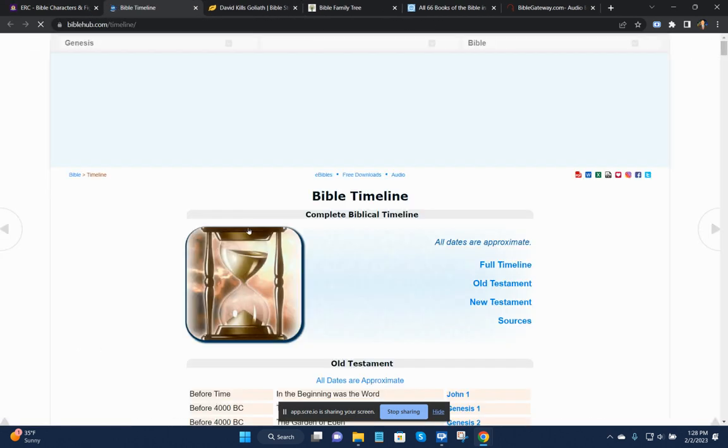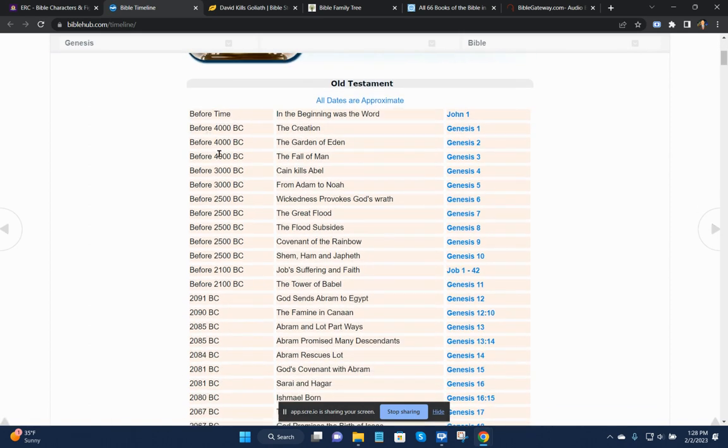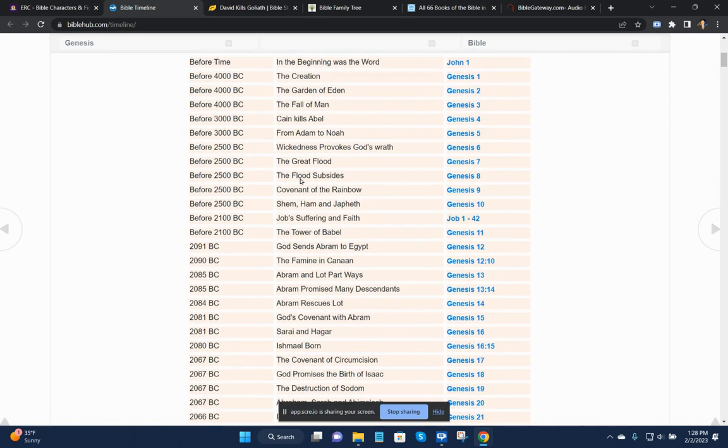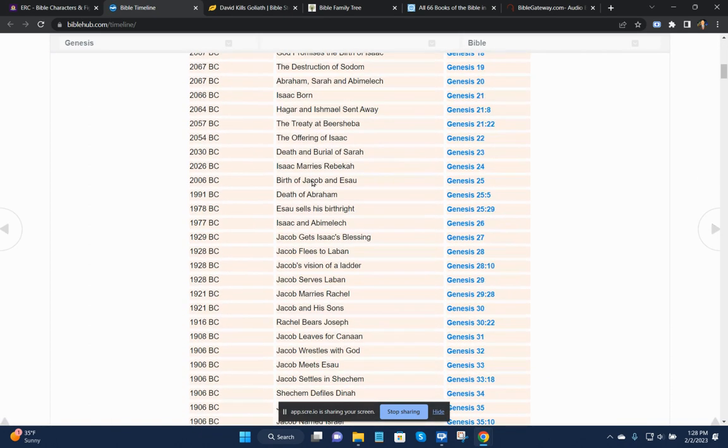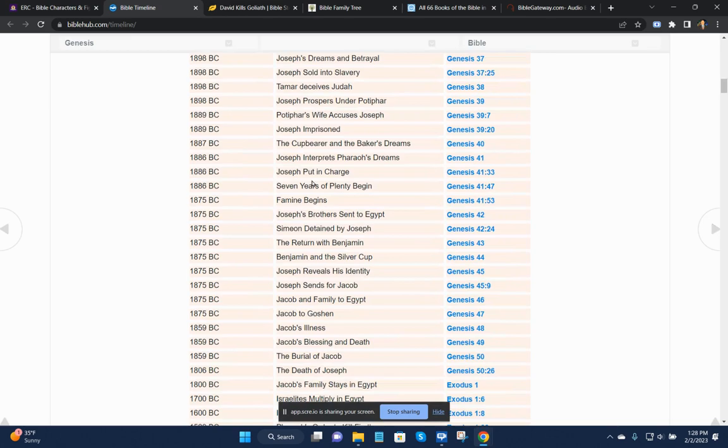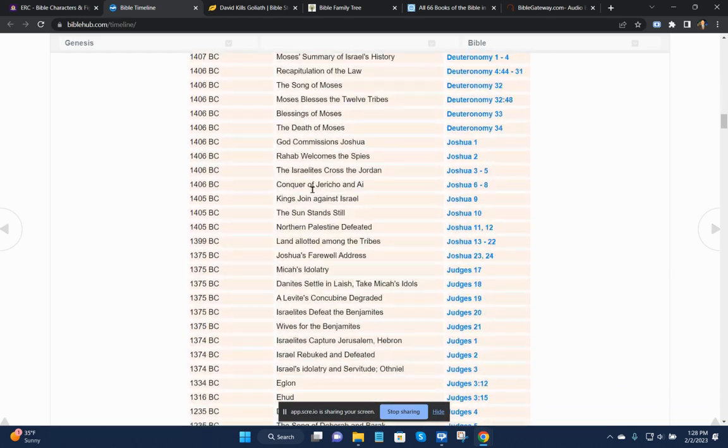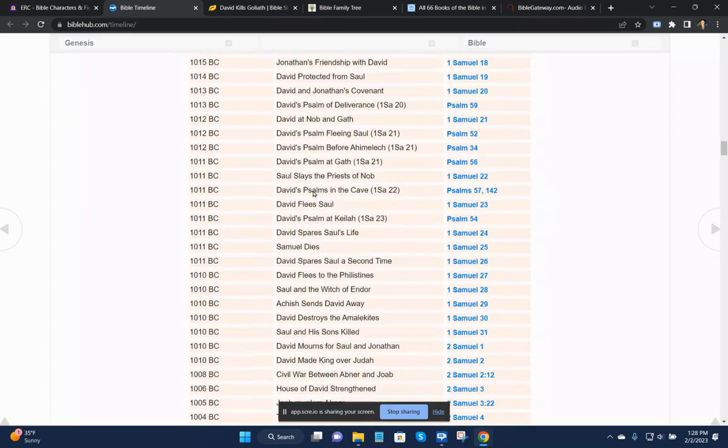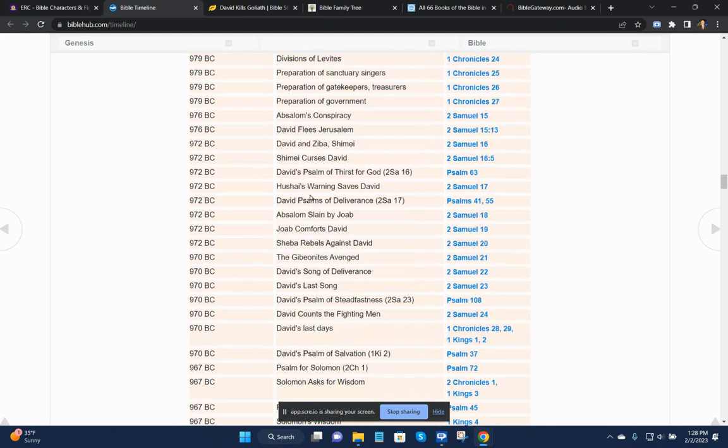And then here's the Bible timeline, and this will give you all of the general stories and what books they're from, and you can scroll down. It's quite extensive, but this is basically the Bible in chronological order.